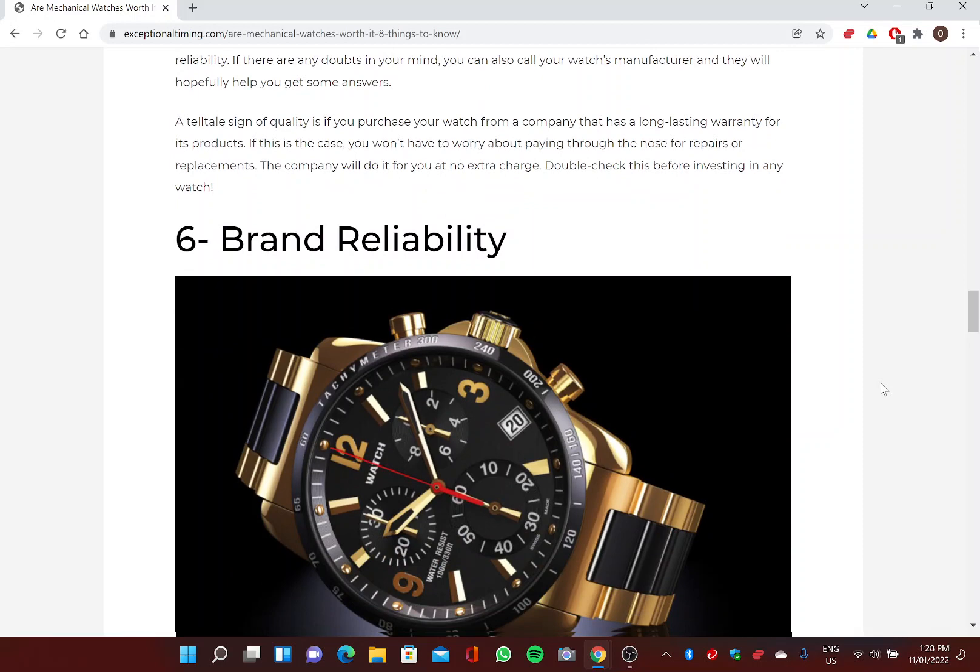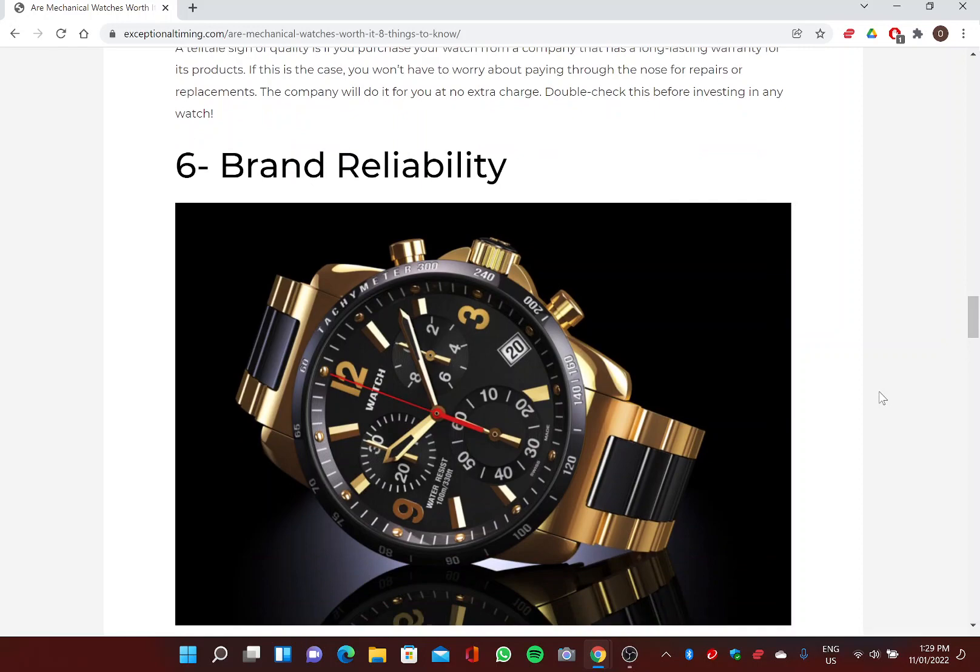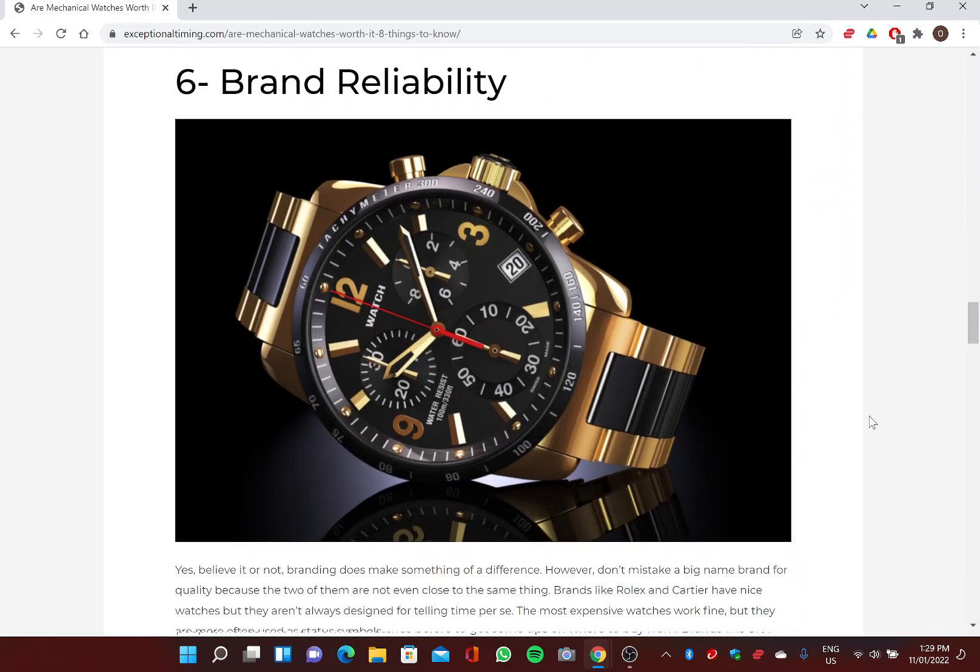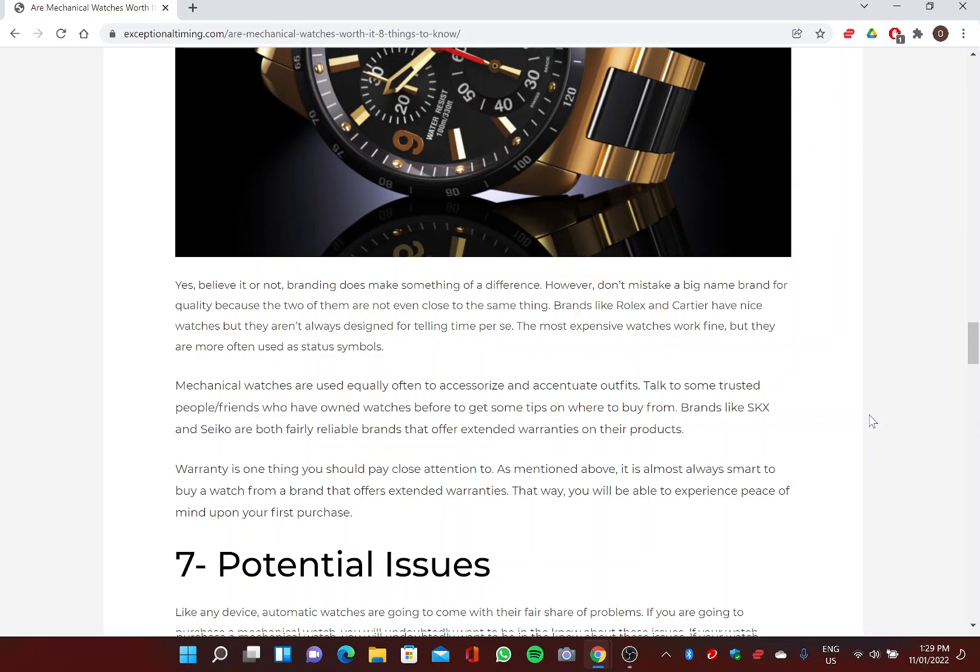A telltale sign of quality is if you purchase your watch from a company that has a long-lasting warranty for its products. If this is the case, you won't have to worry about paying through the nose for repairs or replacements. The company will do it for you at no extra charge. Double-check this before investing in any watch.